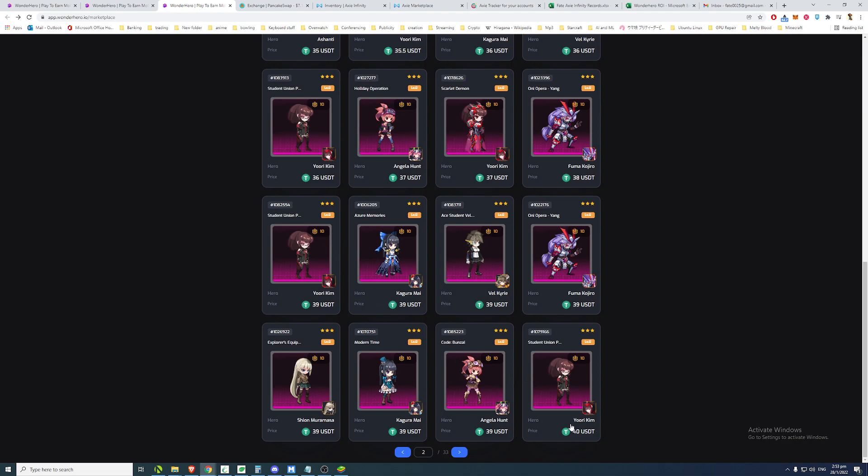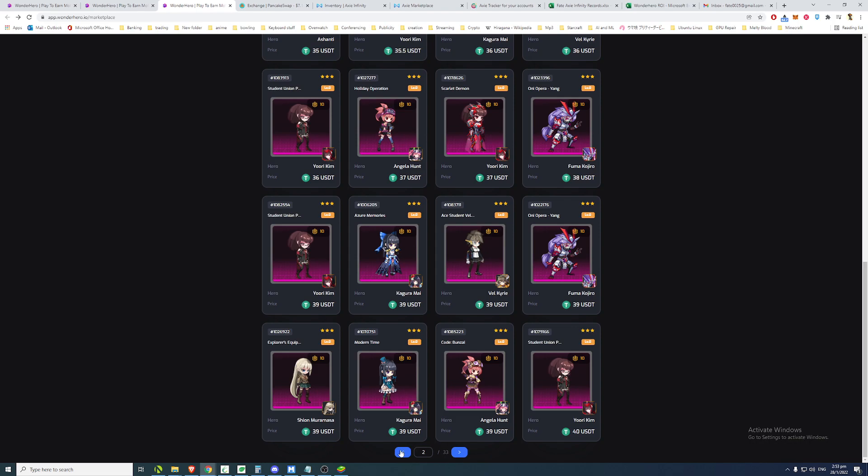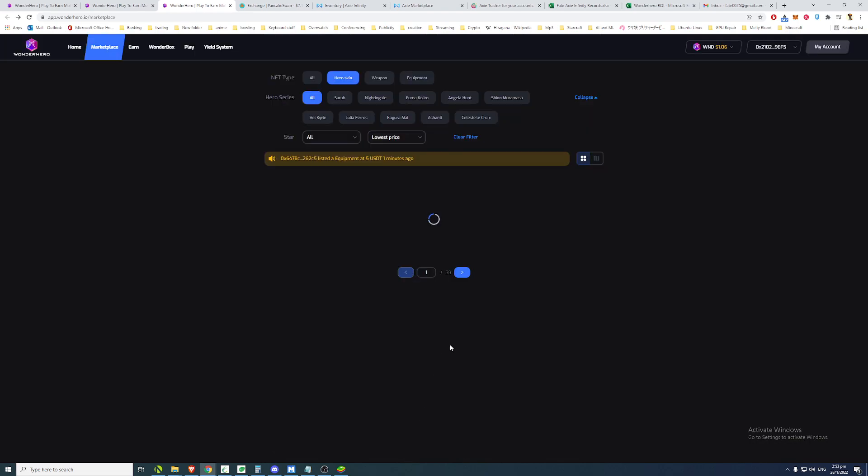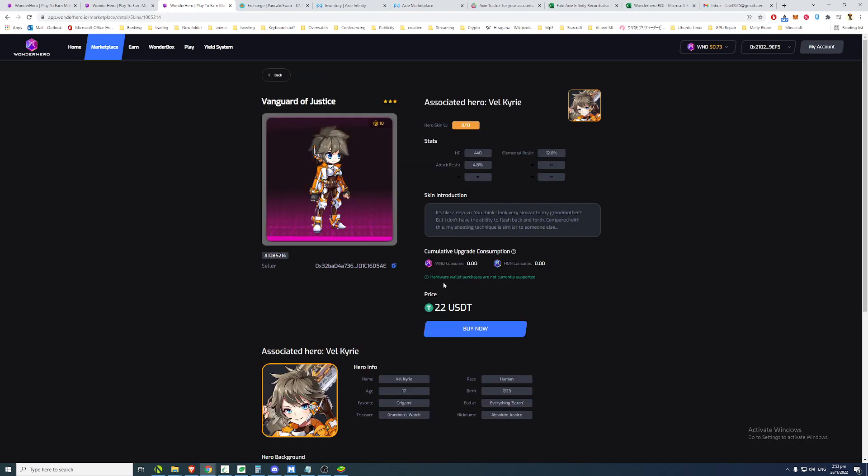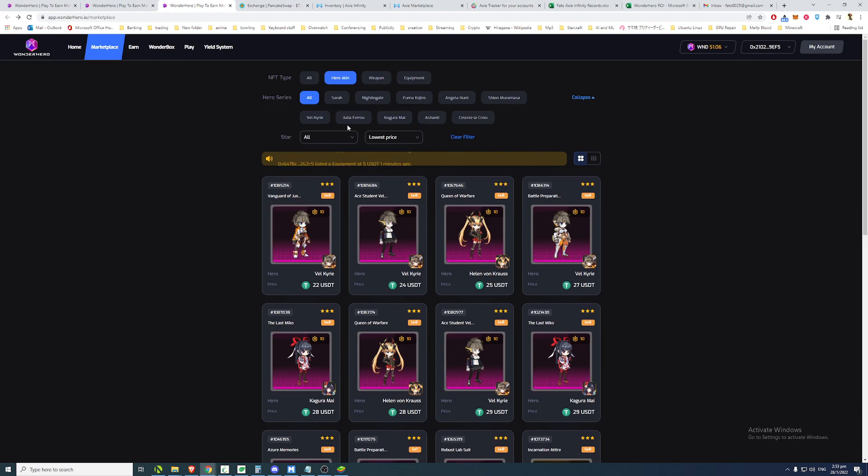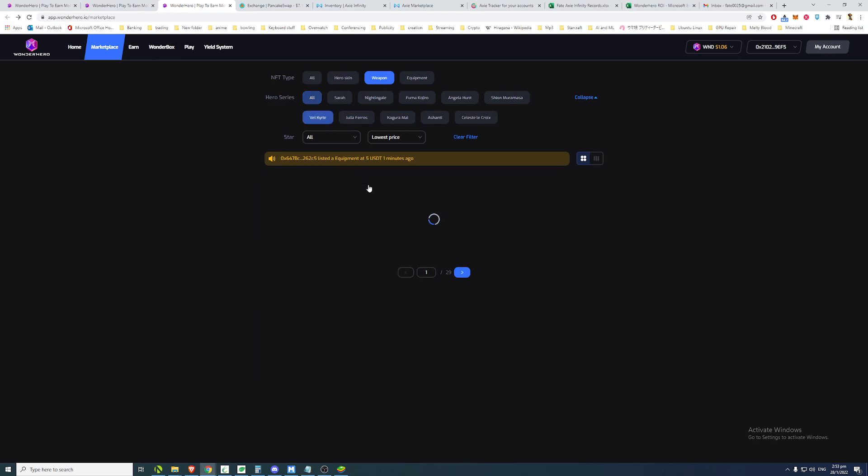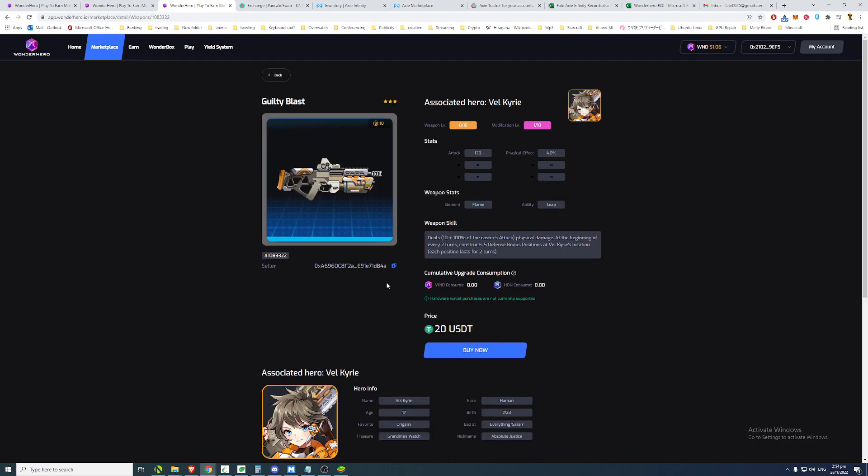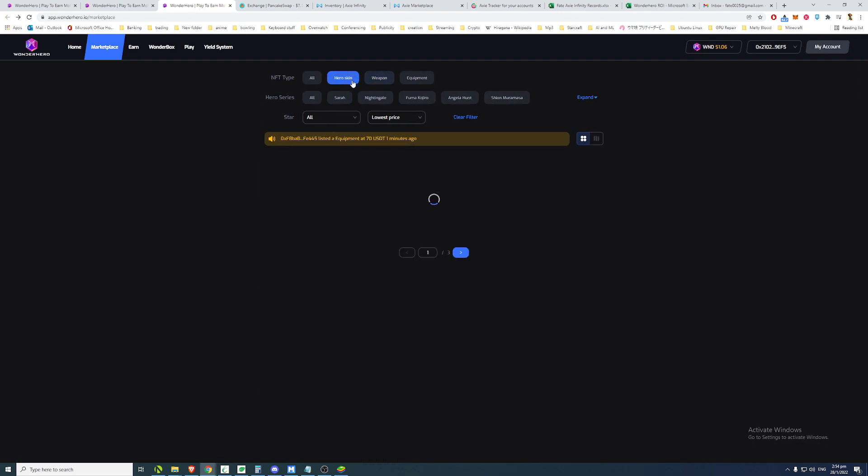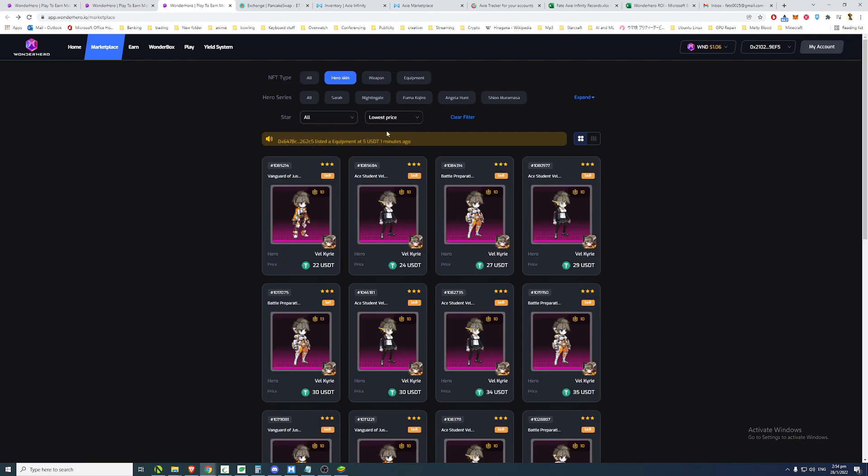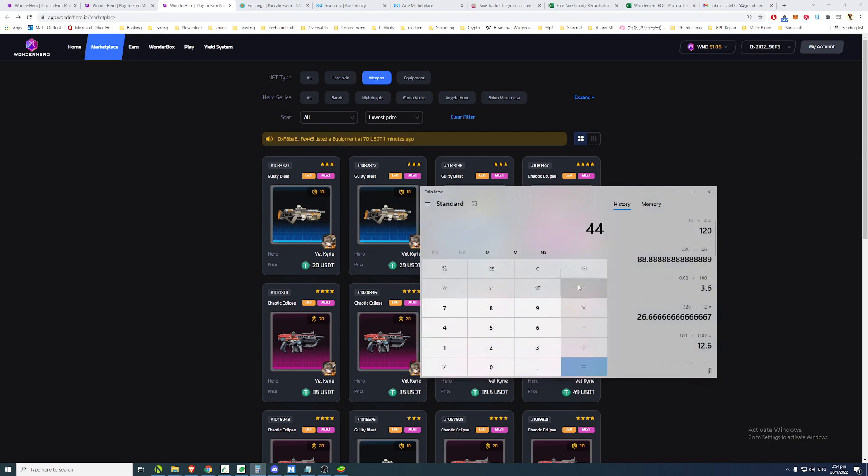So you can actually get it really cheap. So imagine now the entry price for buying one hero has become really low. So you want to buy the cheapest skin on the market, 22 USD. So that's Valkyrie. And then you want to get a weapon for Valkyrie. The lowest price is only 20 USD. So now your entry price from hero skin, 22, weapon skin is 20. So your entry price is now like 44, 44 to 45 USD per hero.